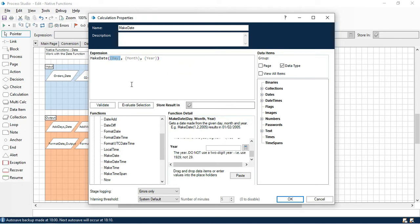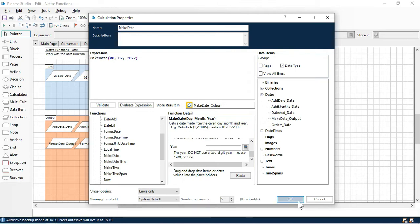The day will be 8, month will be 7 for July, and for the year I'm going to put 2022. If you put just 22, it will by default take it as 2022 based on the current century. However, if you want a year like 1922, it will not work because it takes based on the current century. Better to put the complete year: 2022. Now let's store the output in MakeDate underscore output.